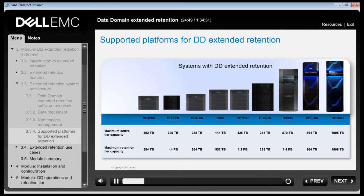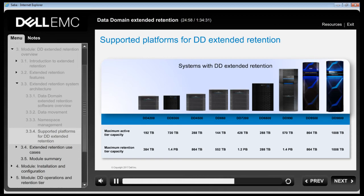The DD Extended Retention software option is available on the hardware platforms shown in this table. ES20s and ES30s provide various storage capacities depending on configuration.